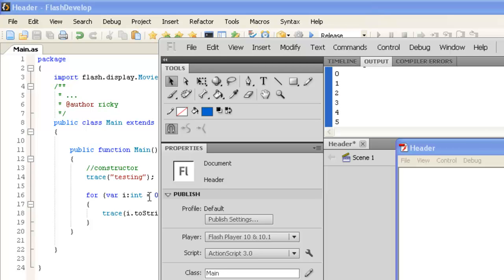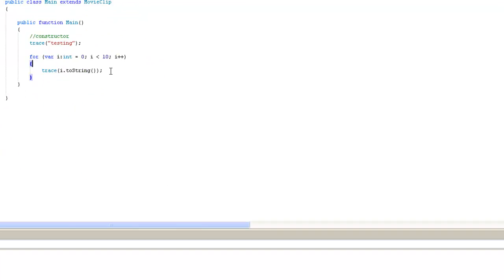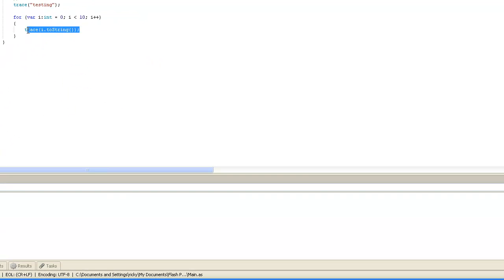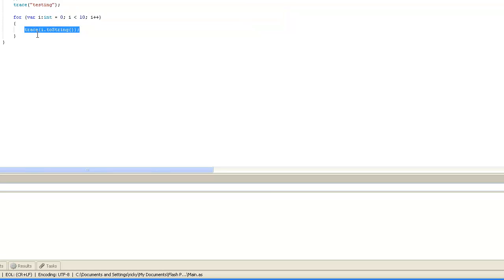If you need to do something a certain amount of times, the for loop will definitely help you. And that's all there is about for loops.